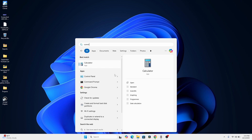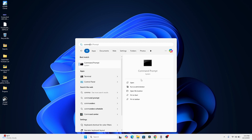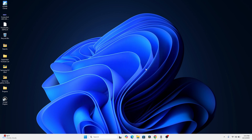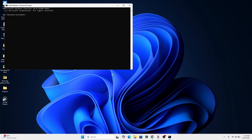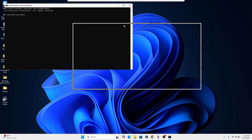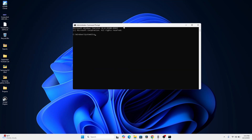Click on the Windows icon again and search for Command Prompt. Here we're going to be disabling hibernate, so type in: powercfg /hibernate off, then press Enter.